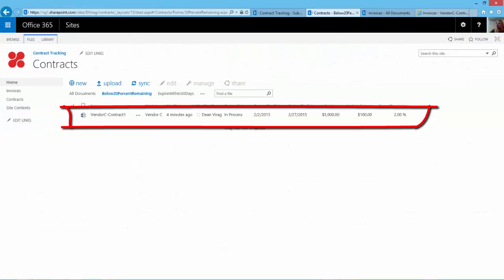If you remember from the last video, we did not have any contracts that were below 20% remaining, so nothing displayed in this view. And now we have something.